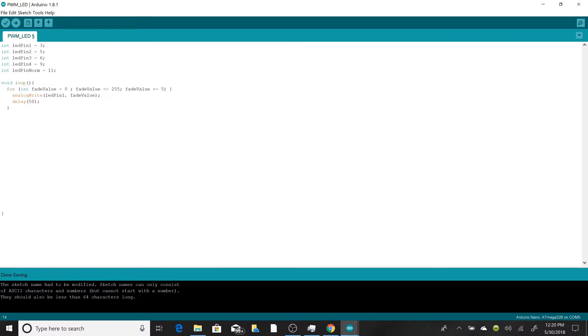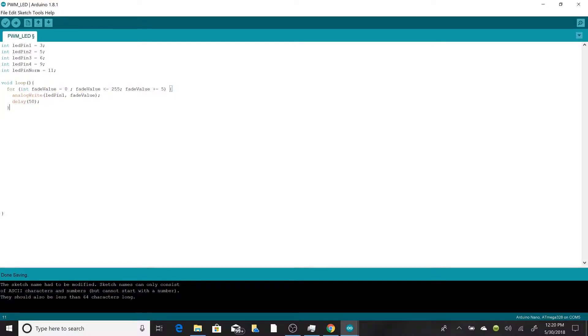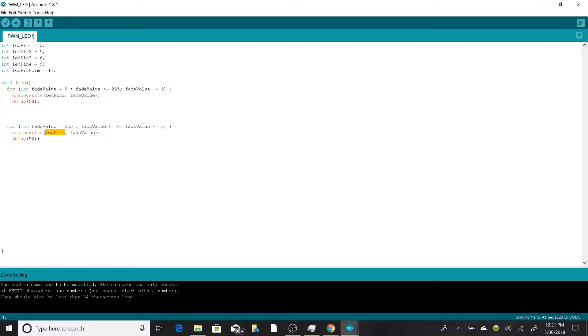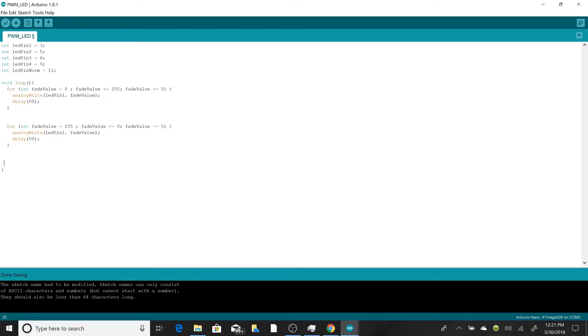So once it's lit, we're going to have to dim it again. In order to do that, we basically need another for loop that goes the opposite direction. So we can copy paste this. Now instead of starting out at 0 and going to 255, we're going to start at 255 and say as long as we're greater than or equal to 0, and we'll go in increments of minus five. This would slowly raise its brightness from 0 to 100% and then back down from 100% to zero.